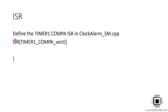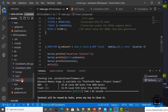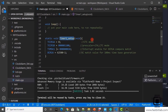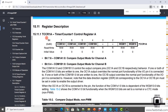In the software, we define the Timer1 compare ISR in clockalarm_sm.cpp. Use the ISR macro with the vector address TIMER1_COMPA_vect. I've added a function timer1_setup() where we configure the Timer1 peripheral to generate an interrupt every 100 milliseconds in CTC mode. To configure CTC mode, we explore the register description starting with TCCR1A, the Timer1 Control Register A.